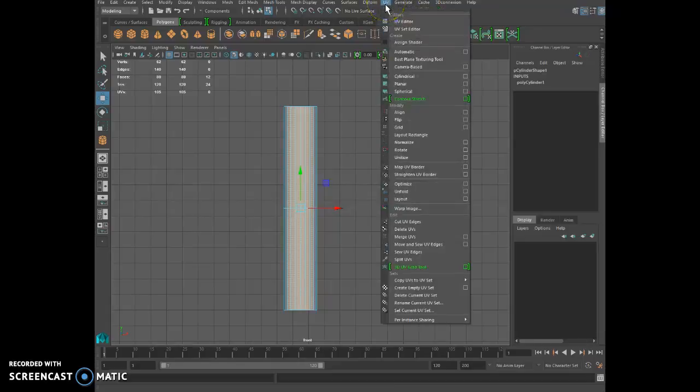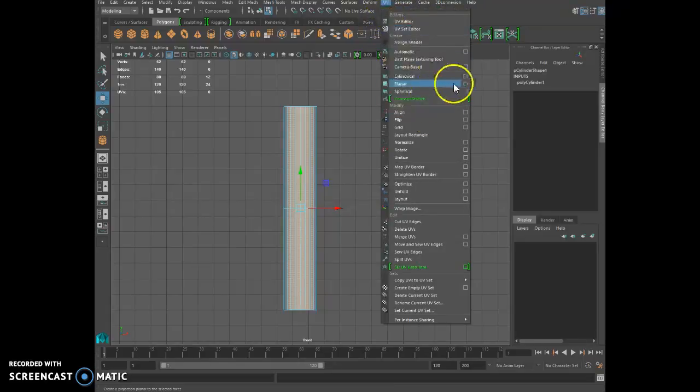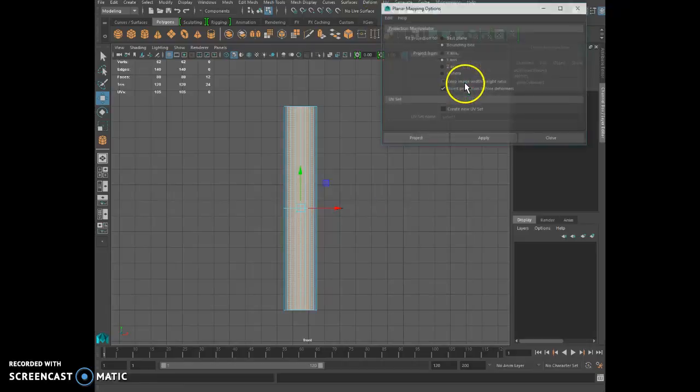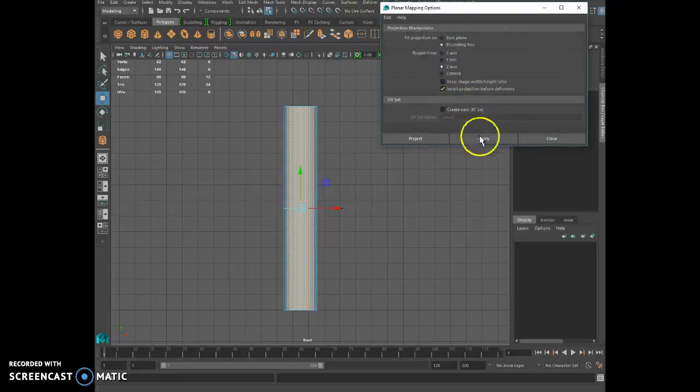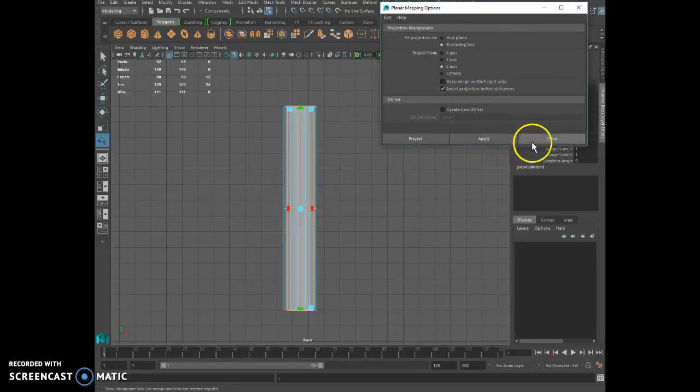So you go to the UV and basically you go to your planar options right there and you select Z and you click apply.